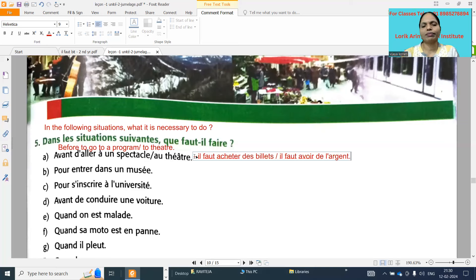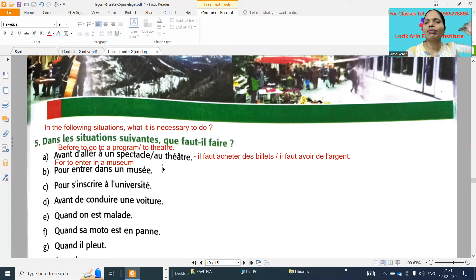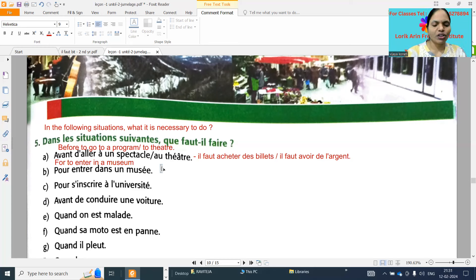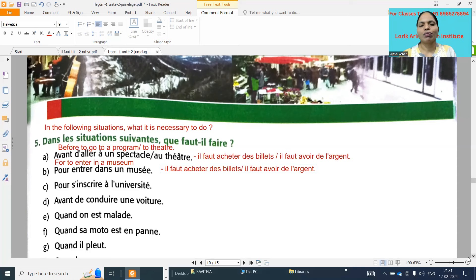Next one: 'pour entrer dans un musée' - for to enter in a museum. Same - to enter into the museum also we need to buy tickets and we need money. So 'il faut acheter des billets' - it is necessary to buy tickets - and 'il faut avoir de l'argent' - it is necessary to have money. Next: 'pour s'inscrire à l'université' - for to join the university.